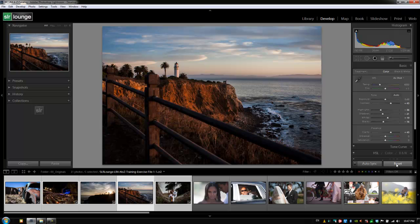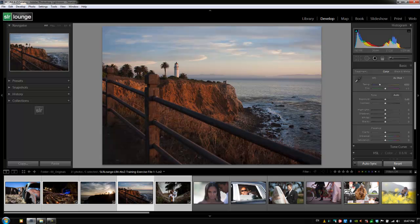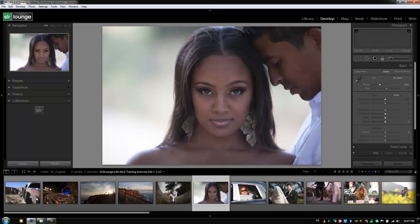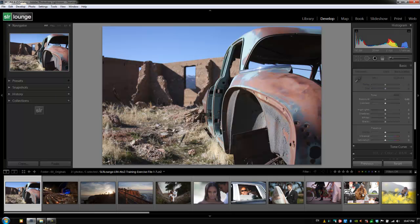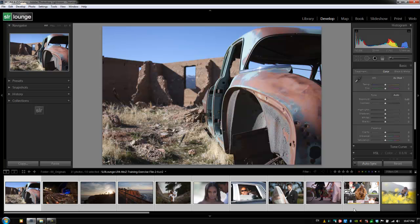If I hit Reset, it's going to reset all these images simultaneously. When is auto sync really useful? If we have a selection of images that were all shot in the exact same scene at the exact same time, I can just turn on auto sync and make my adjustments to all those images at once, and each one of them will have the exact same setting applied. It's just another way of batch processing our images inside of the Develop module in Lightroom.